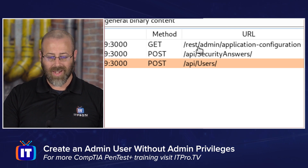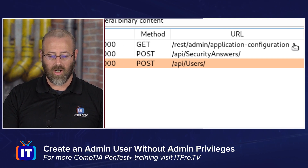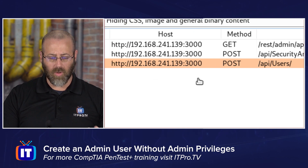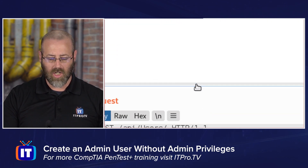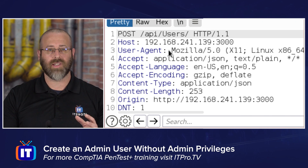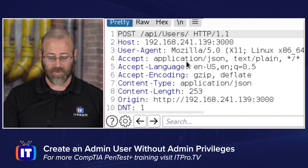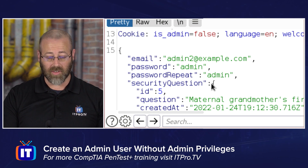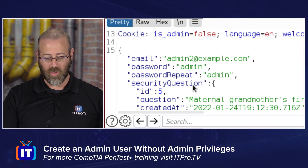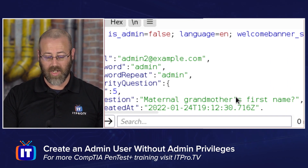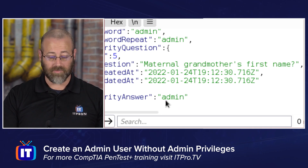We also have the security answers endpoint. Then once that was done, there's the admin application configuration — probably something happening on the back end. Now that I know what request was made, let's scroll down to the actual request. We can see the request the browser made when it sent it off to JuiceShop: the email admin2@example.com, the password 'admin', password repeat 'admin', security question ID number five — maternal grandmother's first name — and the answer 'admin'.